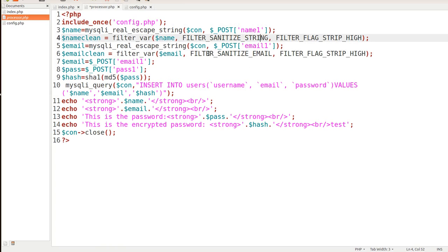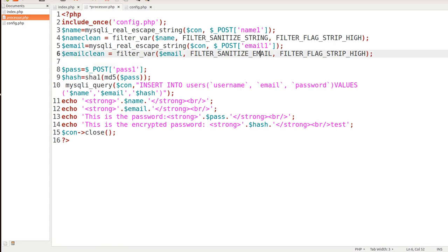And what we're doing is we're sanitizing that email so if any other characters except for characters that are used in an email address will be filtered out. So that's what we're doing there.